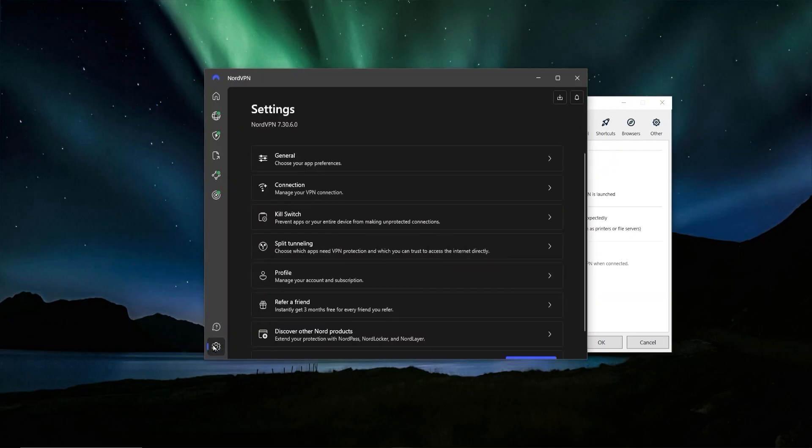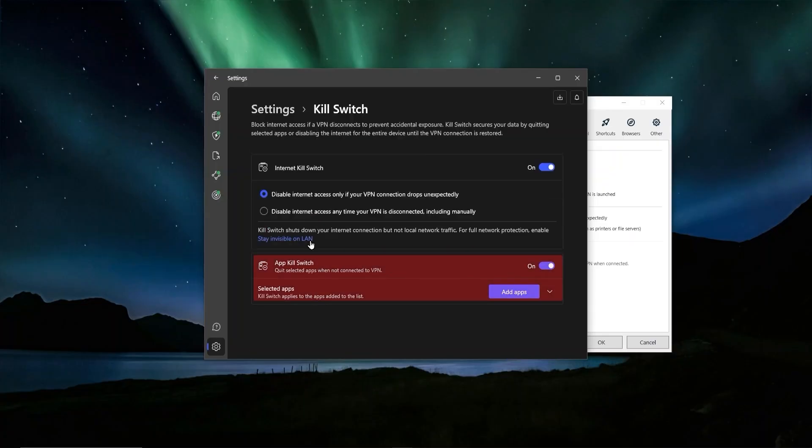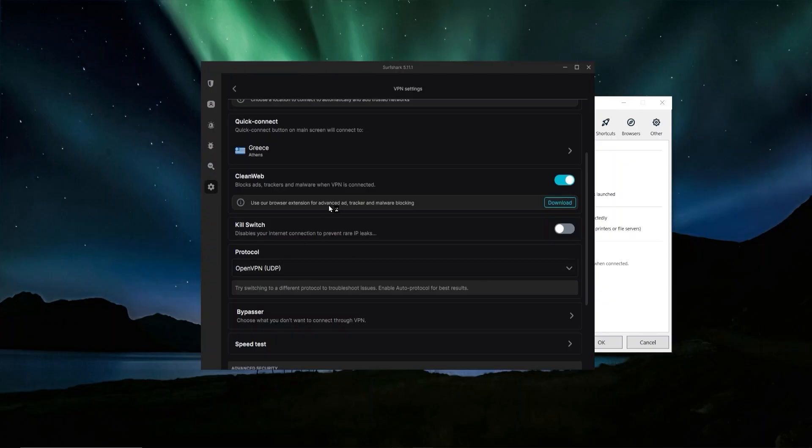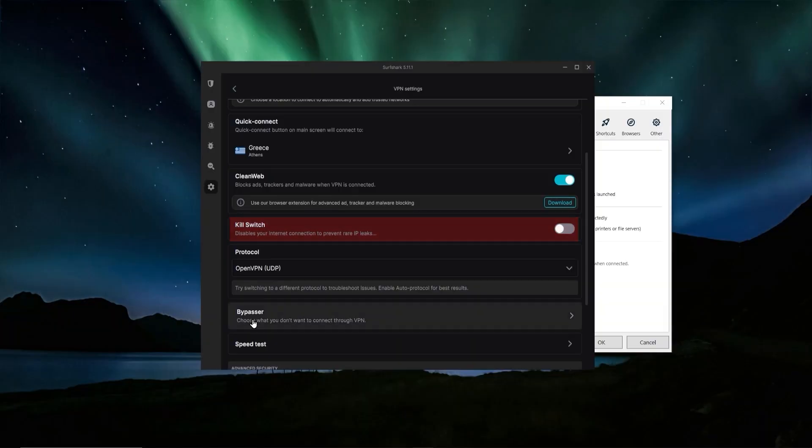In NordVPN, again, we go to the settings and then you're going to have both of these features right here, kill switch and split tunneling. With NordVPN, they actually have a nice little feature where you can modify the kill switch to only quit specific apps. It's kind of like a cross between the kill switch and split tunneling. You can choose exactly which apps should, if the VPN would ever stop working. And in Surfshark as well, in the settings, we're going to have on top of the protocol, you have the kill switch feature and underneath the protocols, you're going to have bypasser, which is what Surfshark calls their split tunneling feature.